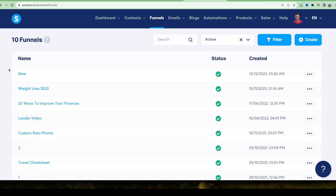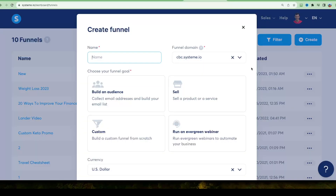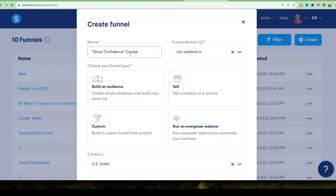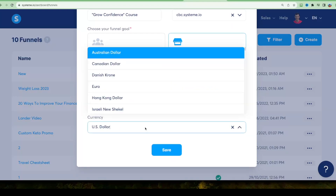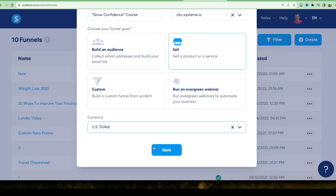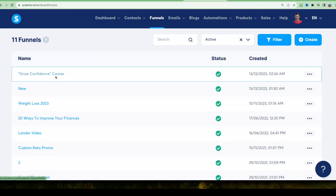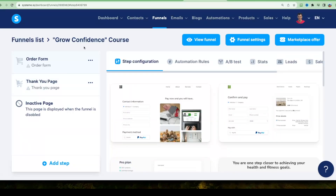In this tutorial we'll be using Systeme.io to create sales funnels. Once you've got your free account, you'll log into the dashboard. Make sure you choose 'Sales Funnels' at the top, then click the plus sign to create a new sales funnel. Give it a name — I'm going to name mine 'Grow Confidence Course' — and choose the goal of your funnel. I'll choose the 'Sell' purpose, to sell a product or service, and leave the default currency at US Dollar. Click Save, and the funnel is added to your active funnels.